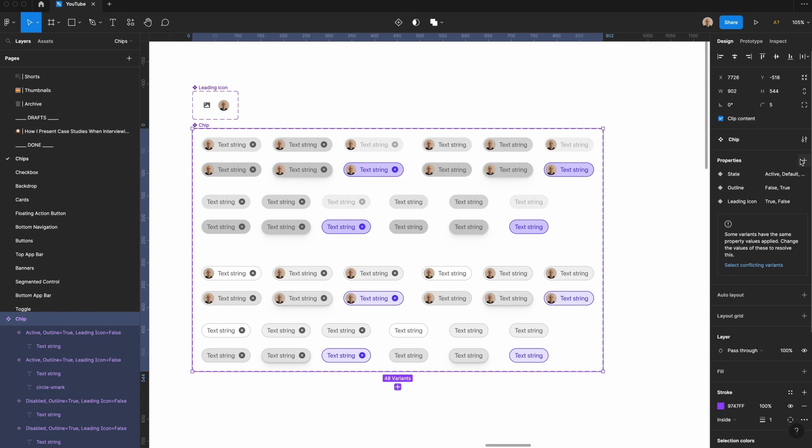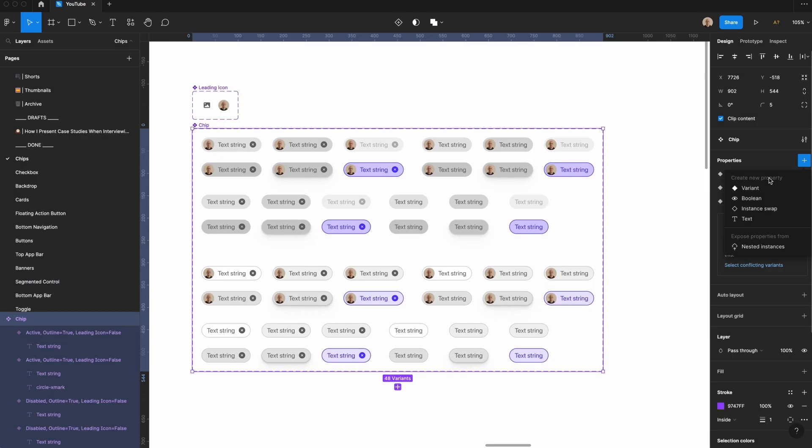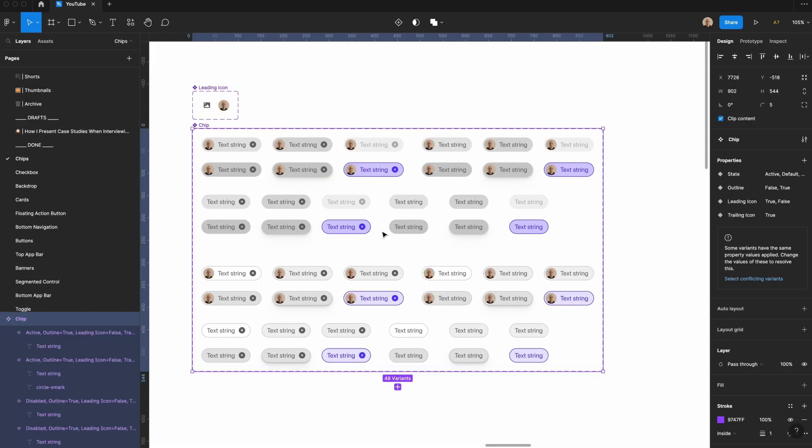Now I'm going to add one last variant. I'm going to call this trailing icon. Let's set this default value to false. I'm going to create one more variant called trailing icon, and let's set the default value true. Create the property.